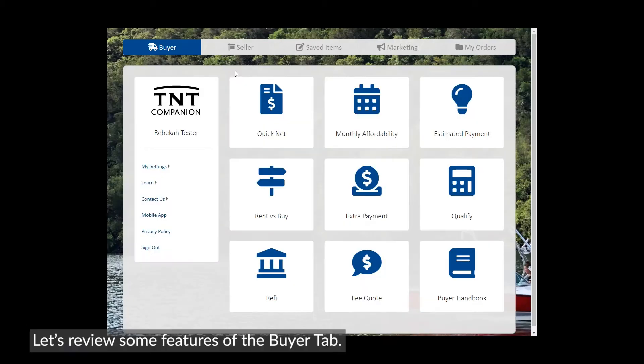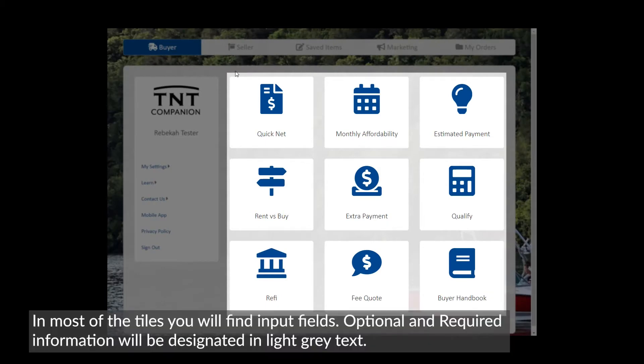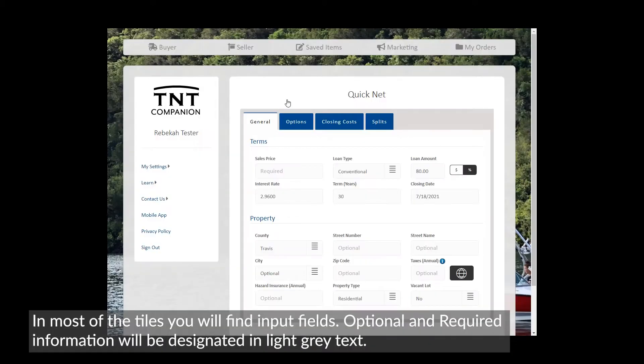Let's review some features of the Buyer tab. There are nine tiles with different tools. In most of the tiles, you will find input fields.